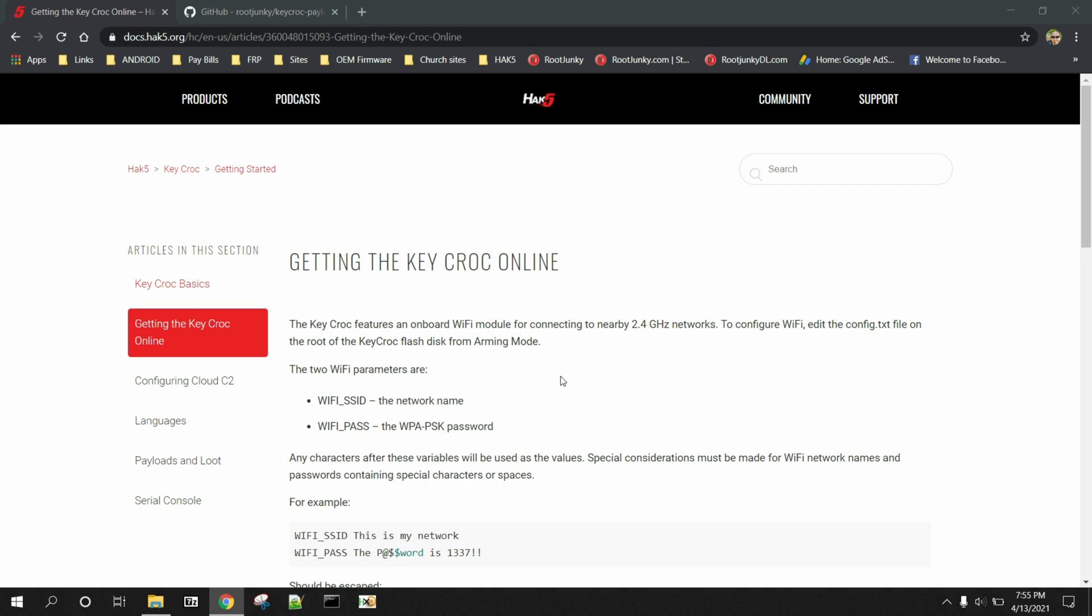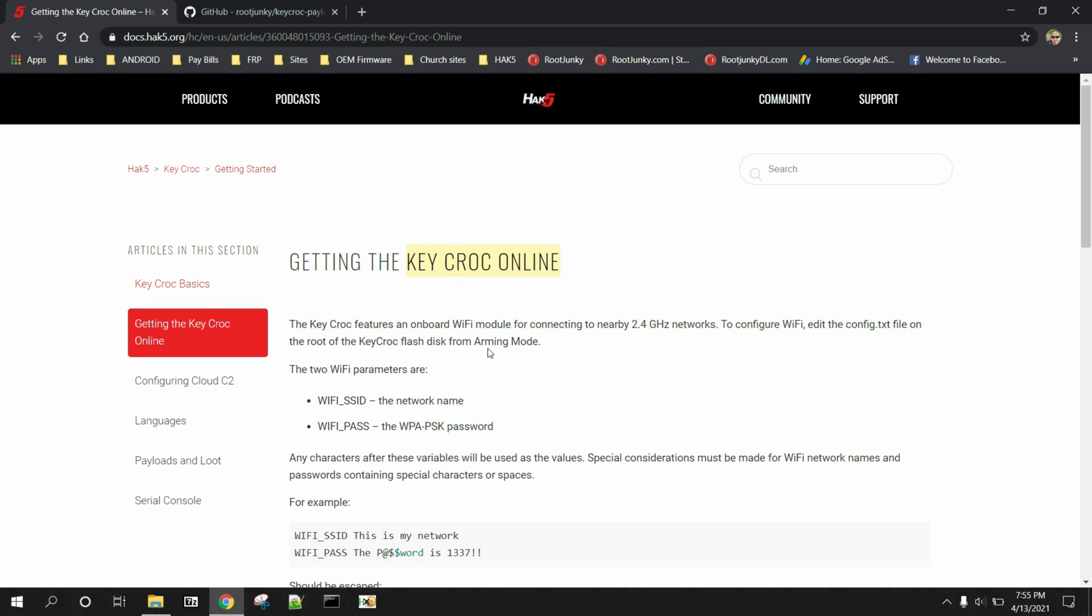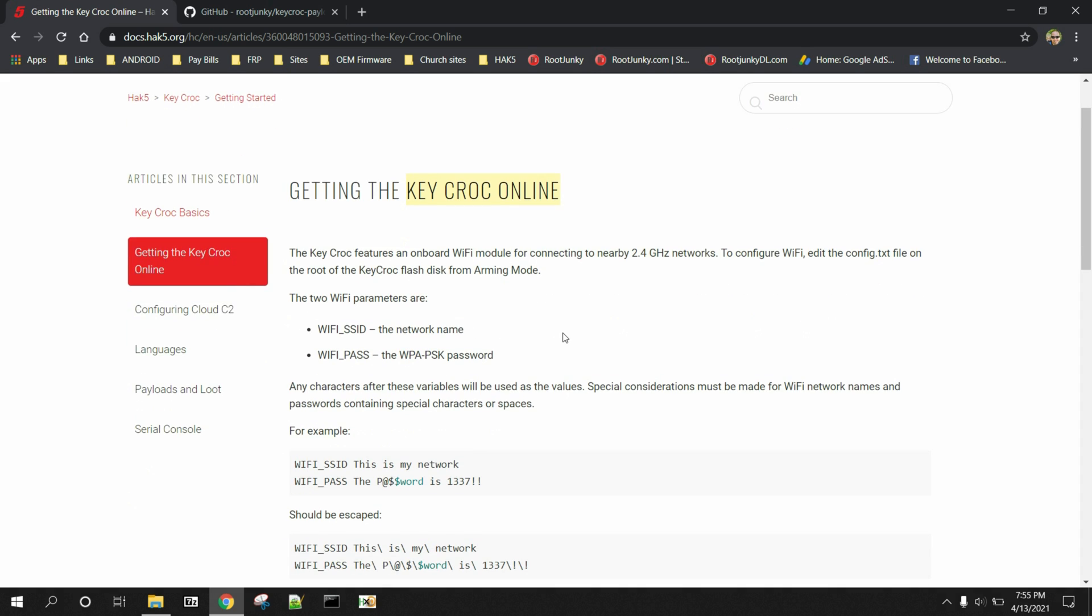How's it going guys? It's Root Junkie here and in today's video we're going to be talking once again about the KeyCroc and how to get the KeyCroc online or at least to your local Wi-Fi network. Because the KeyCroc, as we do know, is a full Linux device, a full working computer.